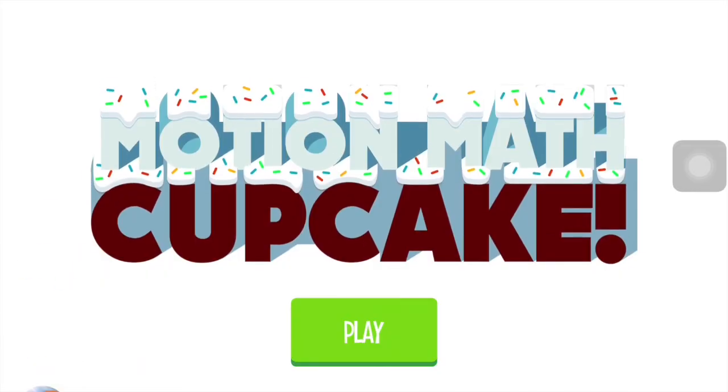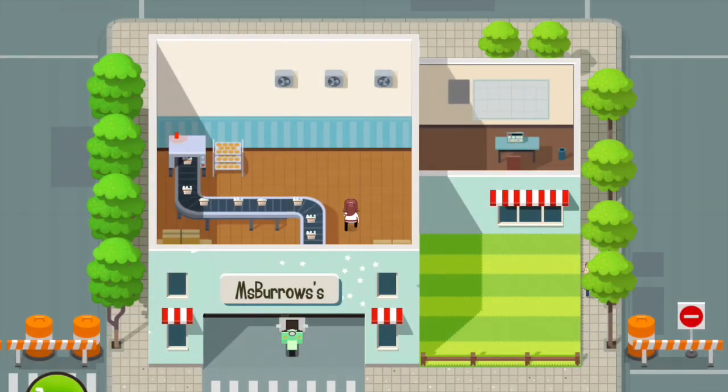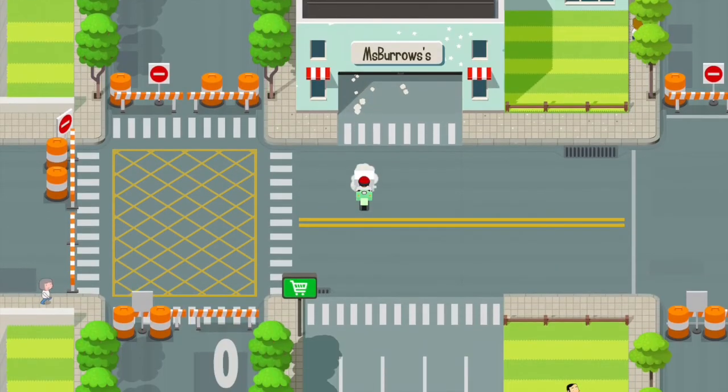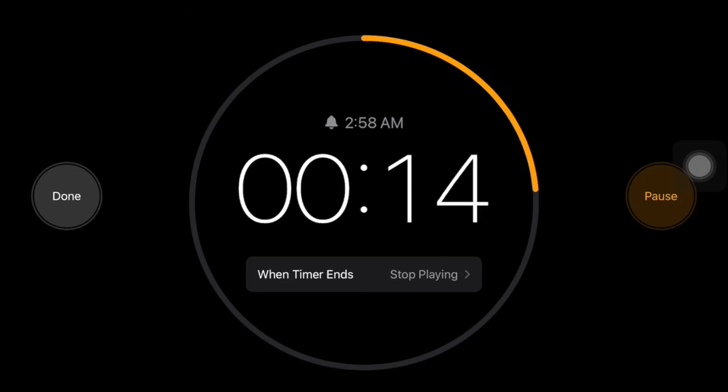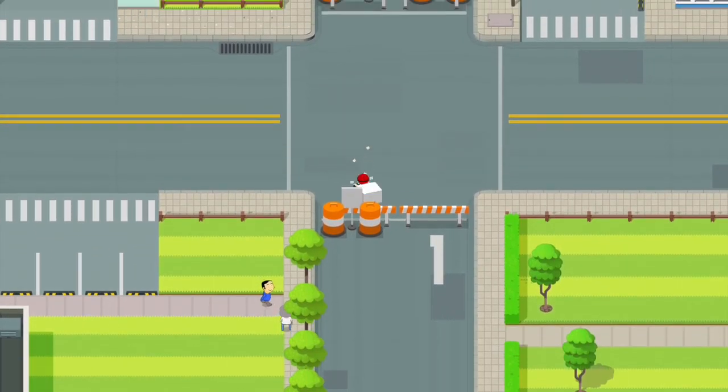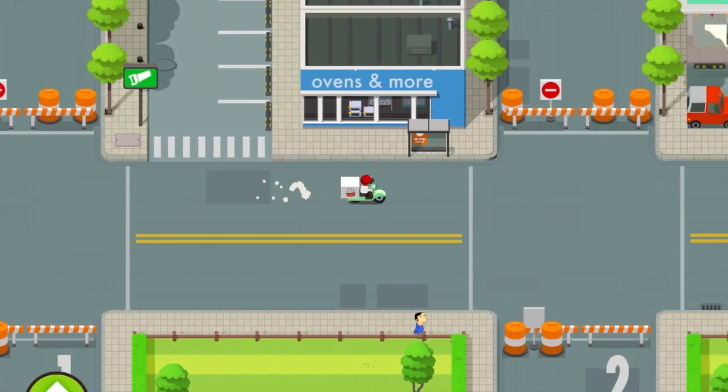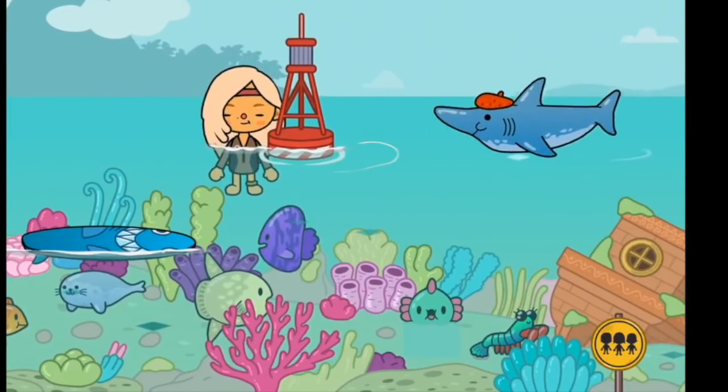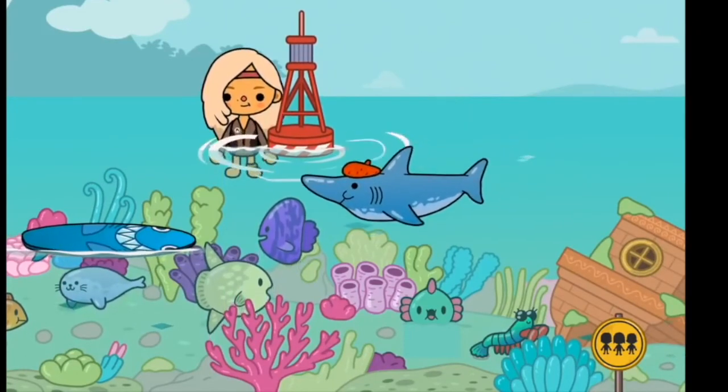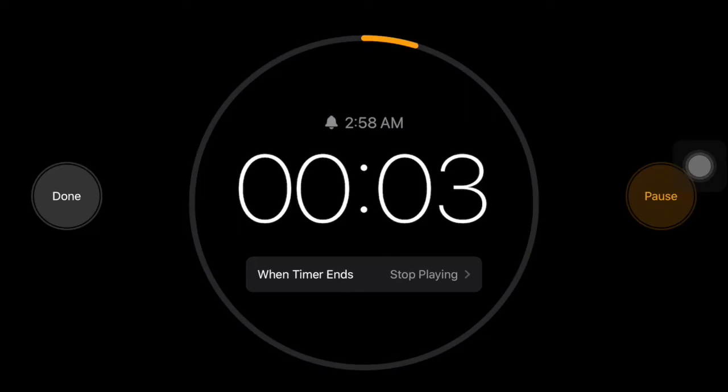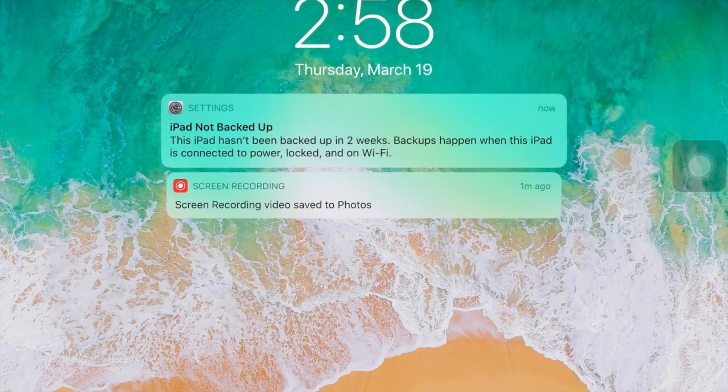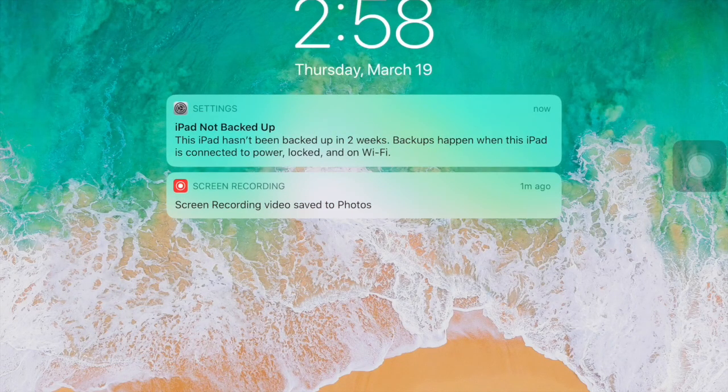Then you can get out of the clock app and go into any other app on the device and use the device freely. If you ever want to go back into the clock app, you can see how much time is left. When you run out of time, the iPad will automatically go to a lock screen. And the only way you can get out of it is by entering the passcode.